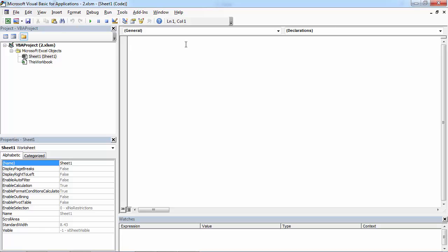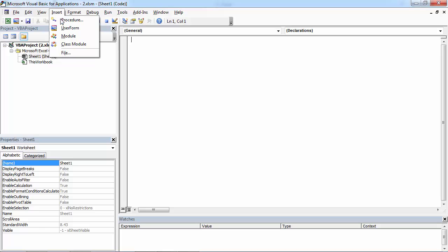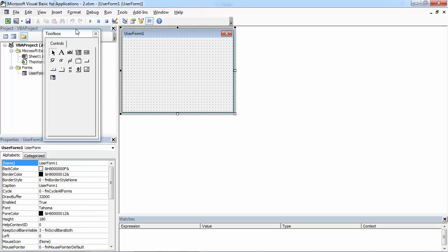Insert a new user form first. To do this, click Insert, then User Form.